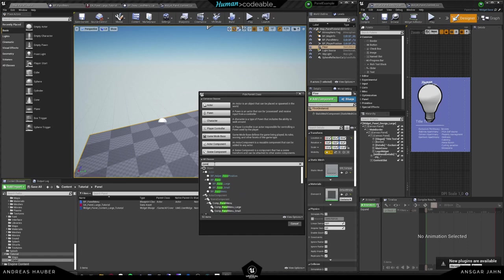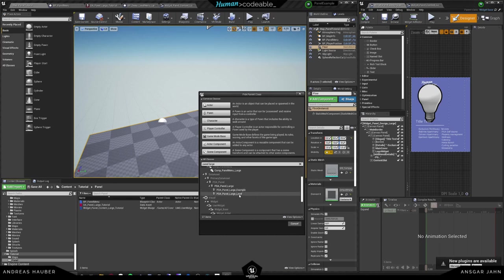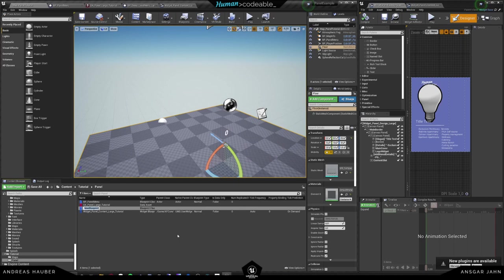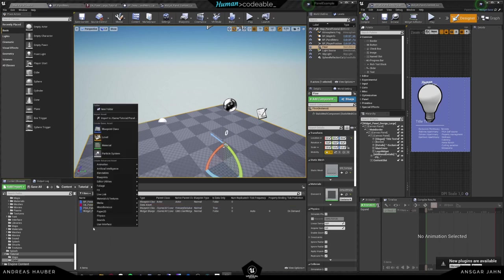We have the Panel Large, and here you see we have a primary data asset with the hierarchy: from the primary data asset we have the PDA Panel, the PDA Panel Large, the PDA Example, and the Level. We want to create our own, so I'm going to use this as a parent and create our PDA Panel Large Tutorial. I could either re-parent it or create a new data asset, and I'll create a new one so it becomes very clear what we have to do.